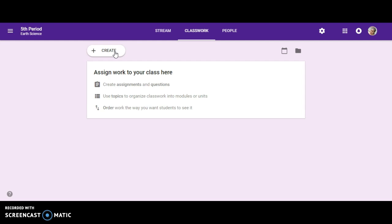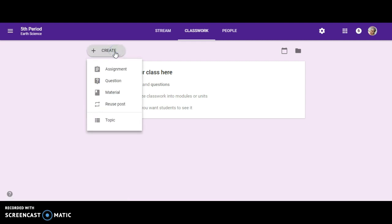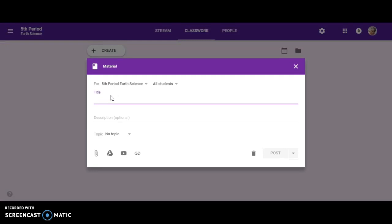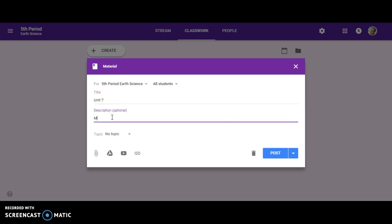For example, I'm going to click create. I don't want to just click assignment or questions. I want them in folders, so I'm going to click on material. Once I click on material, I'm going to give the title. Let's say I'm going to start with unit 7, and unit 7 would be natural resources.